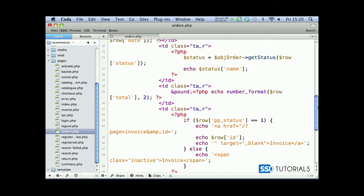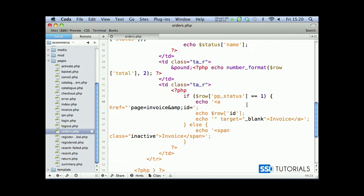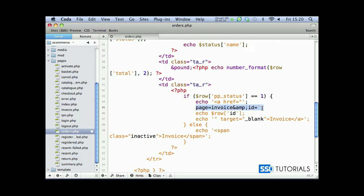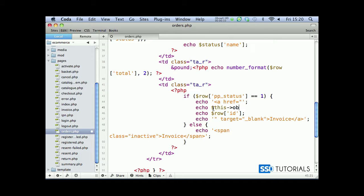...we obviously need to amend this one. So after our href, if we just terminate it like this, and let's remove all that, and then we have closing attribute. Okay, I'm going to do echo this object URL...